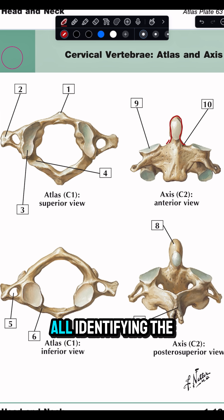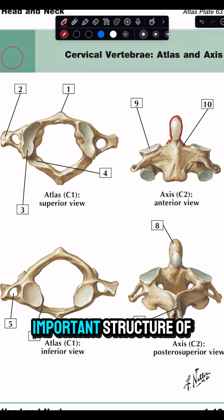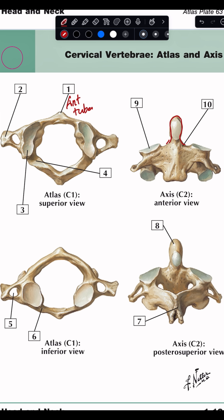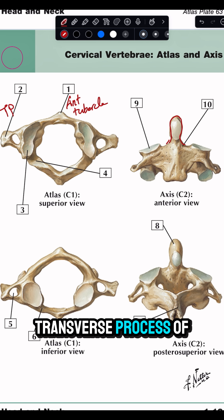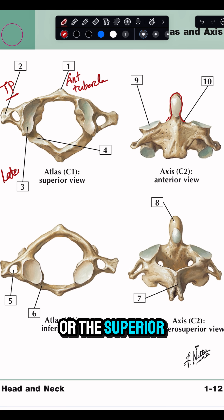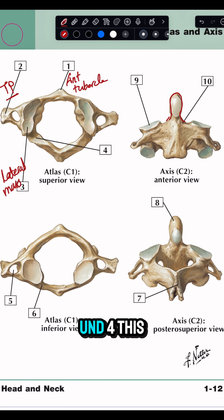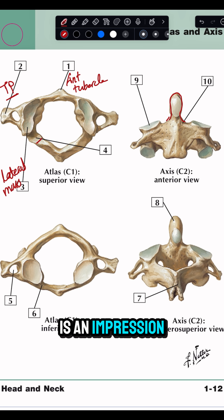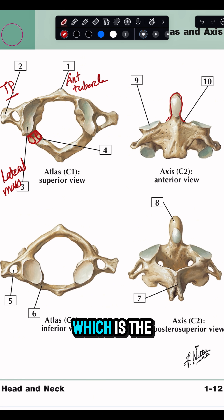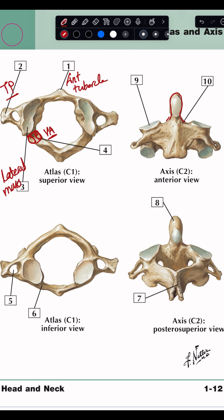Identifying the atlas and its important structures: one is the anterior tubercle of the atlas; two is the transverse process of the atlas; three is the lateral mass or the superior articular facet; and four is an impression for a very important structure, which is the vertebral artery passing on the posterior arch.